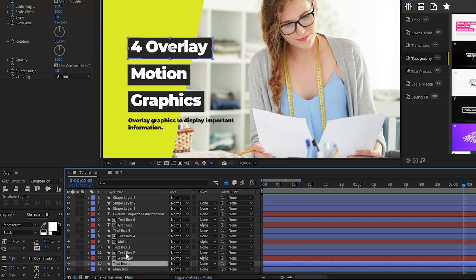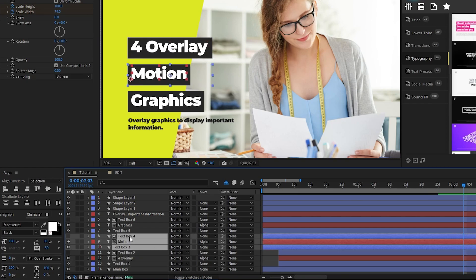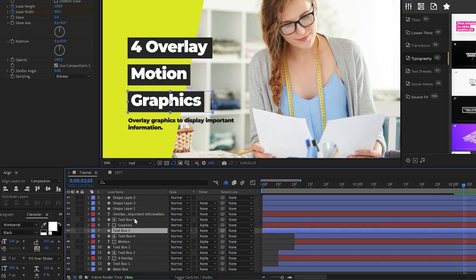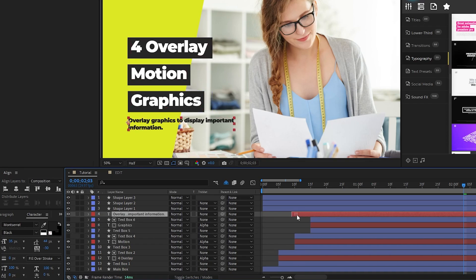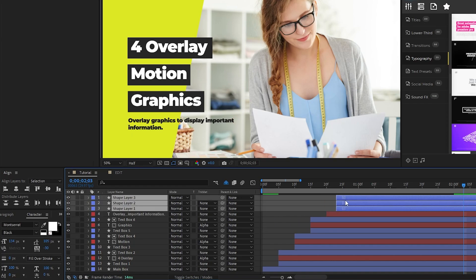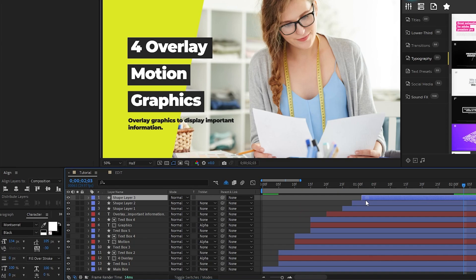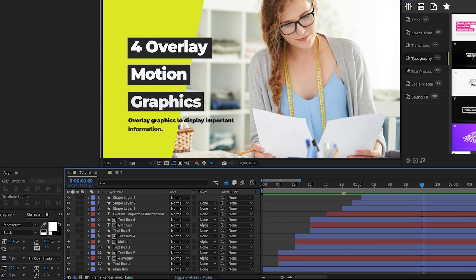Then we'll highlight our first text box, move that forward 5 frames in the timeline, highlight the second box, move that 5 more frames, then highlight the third text box, and move that forward another 5 frames. We'll repeat that again with our final text layer and our little accent graphic as well, then we'll offset each rectangle of the accent graphic as well, but just by a few frames so it has this nice staggered animation.